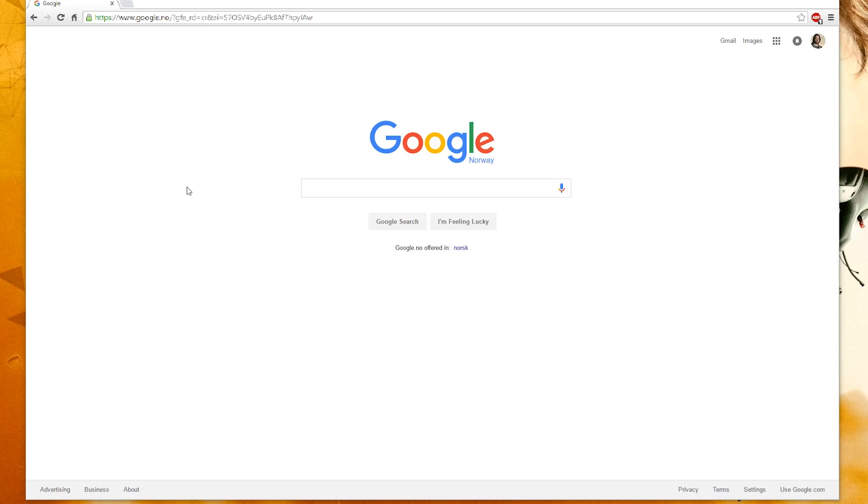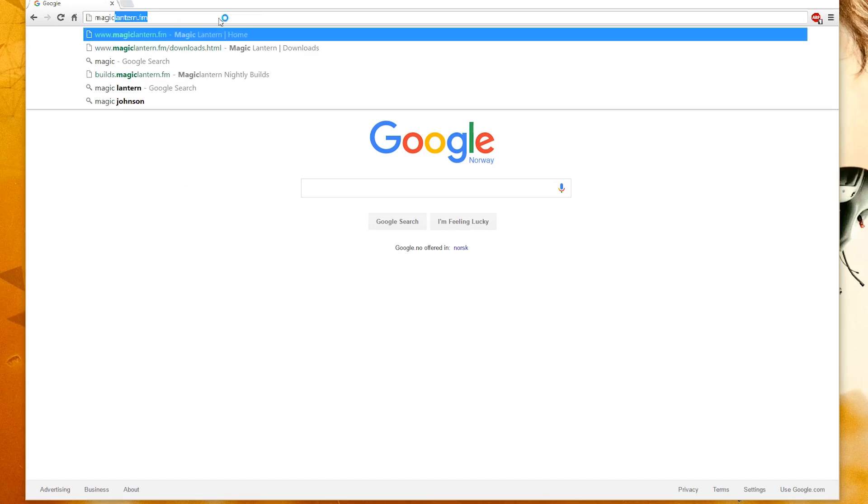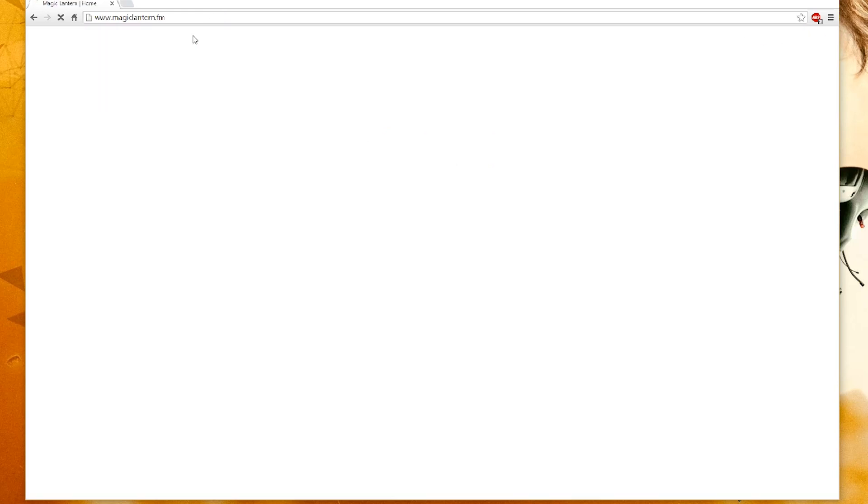Magic Lantern is a free software add-on that runs from the SD or CF cards and adds a host of new features to Canon EOS cameras that weren't included by Canon, such as helpful tools like Focus Peaking to help you focus, or Zebras to help you judge exposure, and a host of other cool features.